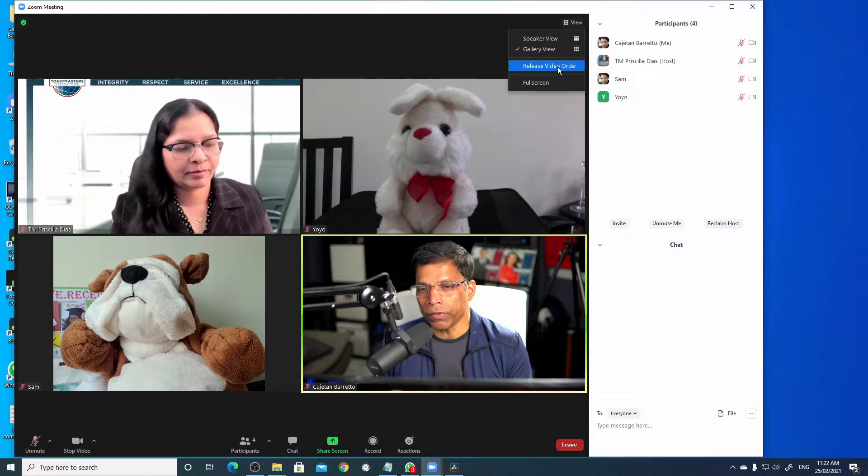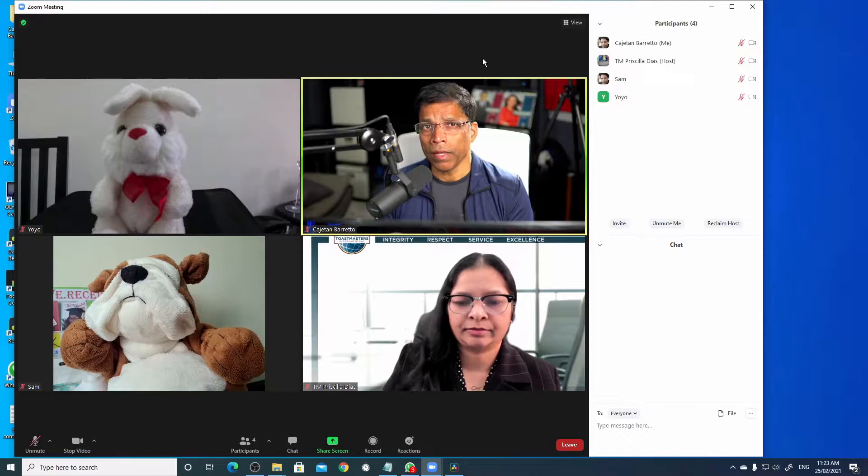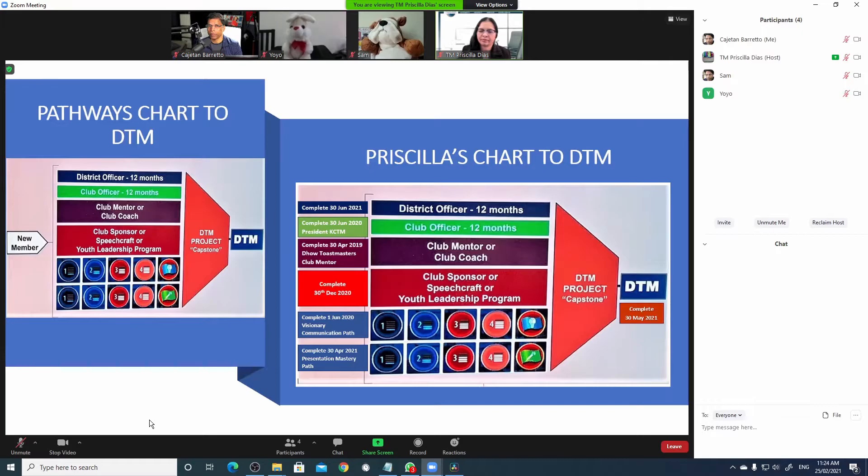What happens when one of the presenters starts screen sharing? Let's say Priscilla is a presenter and she is going to show us a PowerPoint presentation. When a presenter starts a presentation, Zoom will give maximum space to the presentation. The view options that are available will now change.